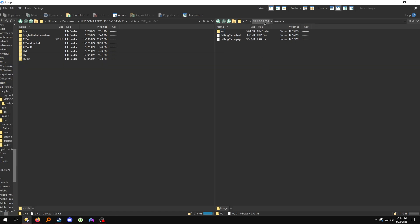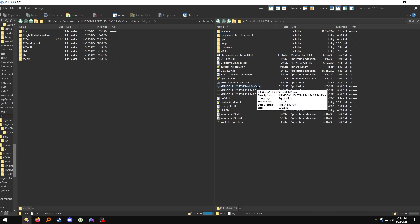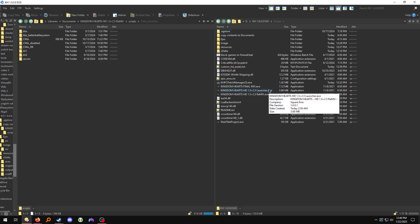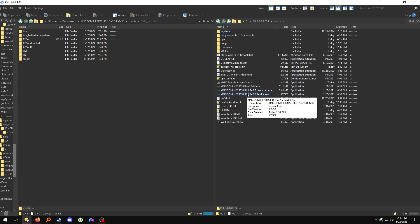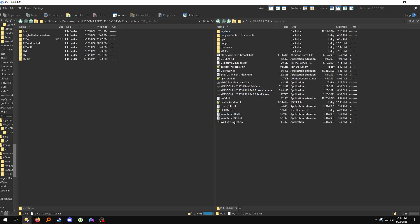Now go to this folder. Run the game by clicking Kingdom Hearts Final Mix.exe directly — make a direct shortcut to it. The Launcher.exe and the other executable here won't work if you try to boot the game from them. This Wait Tile Project executable is also not going to work. Just launch the game by double-clicking Kingdom Hearts Final Mix.exe.